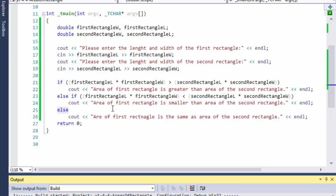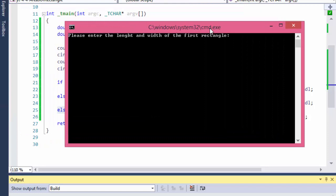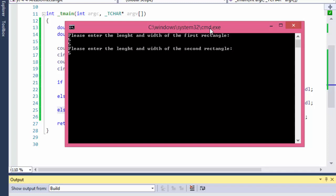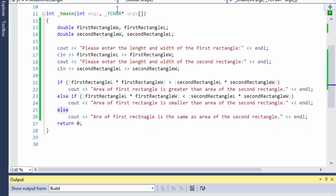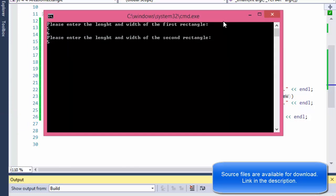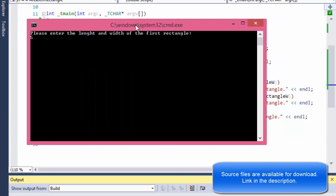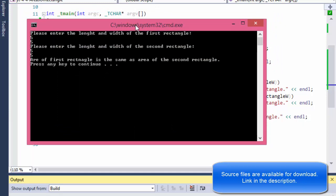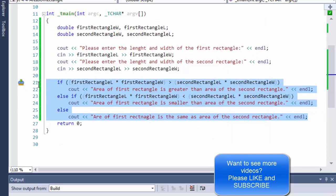It built successfully. Running it: I enter length 5 and width 5 for the first, and 5 and 6 for the second — it says 'area of first rectangle is smaller than area of second rectangle.' Testing the reverse with a larger first rectangle gives 'area of first rectangle is greater.' And entering 5, 5 for both gives 'same as the second rectangle.' It's working fine.